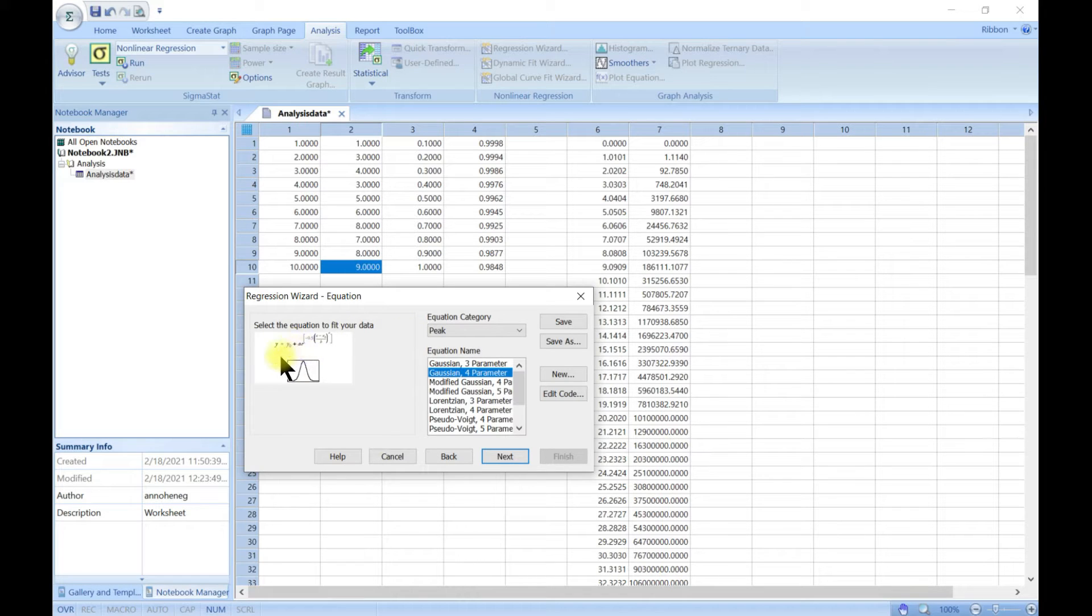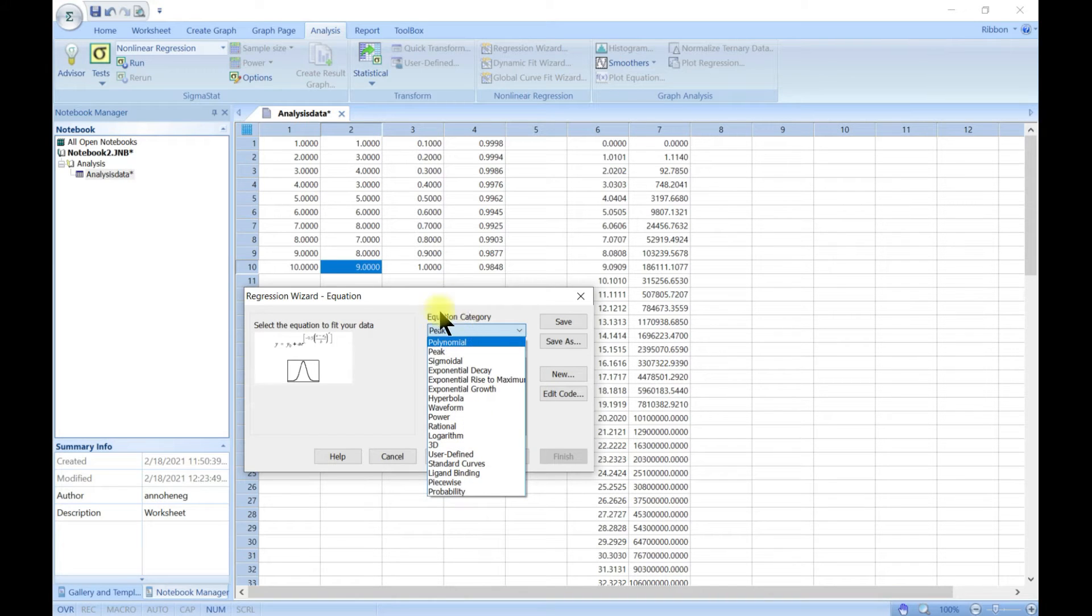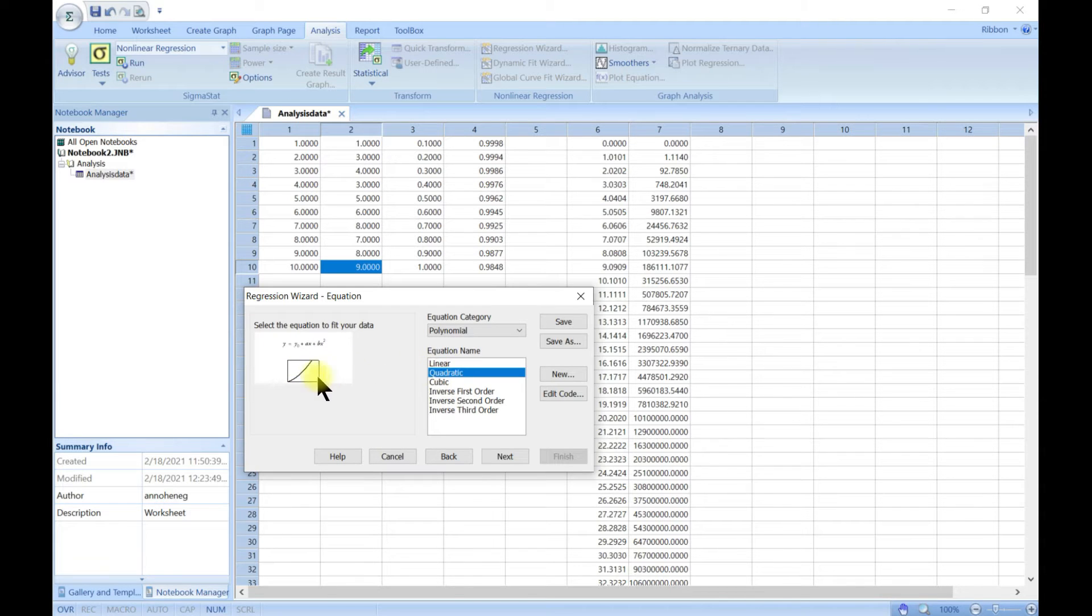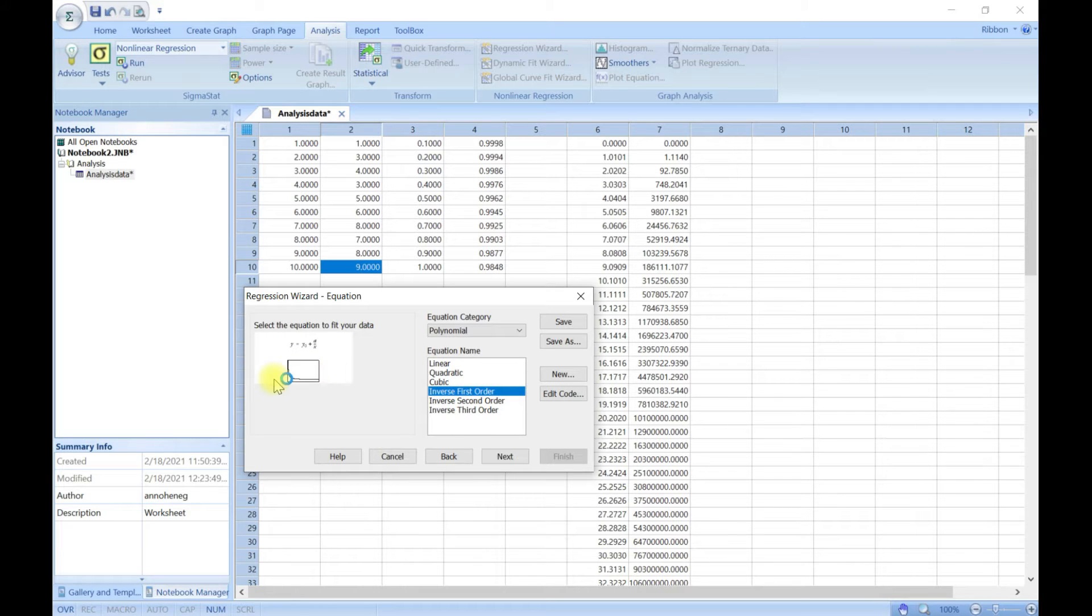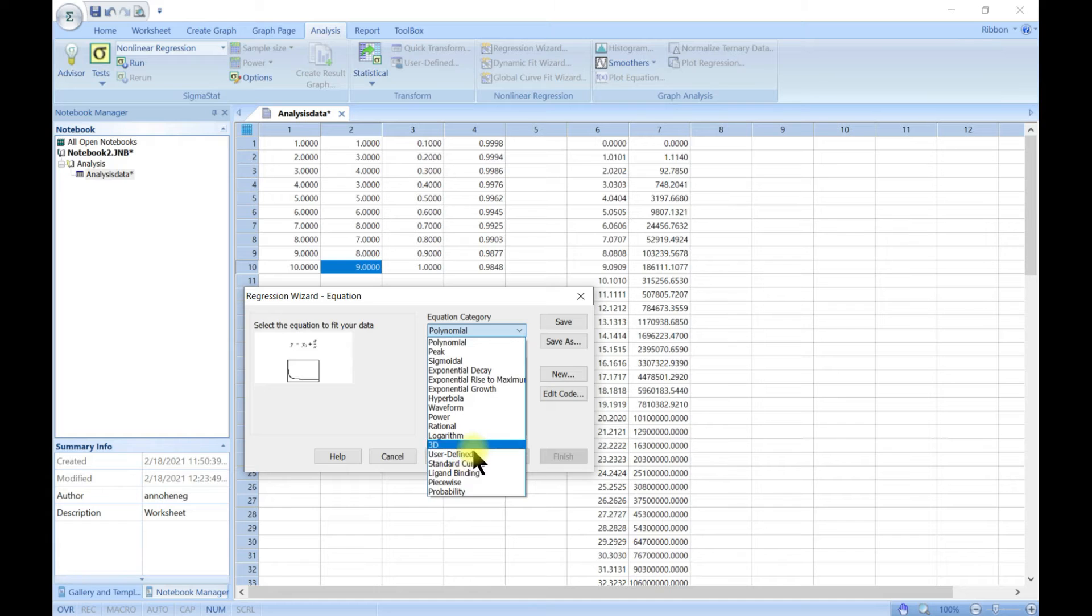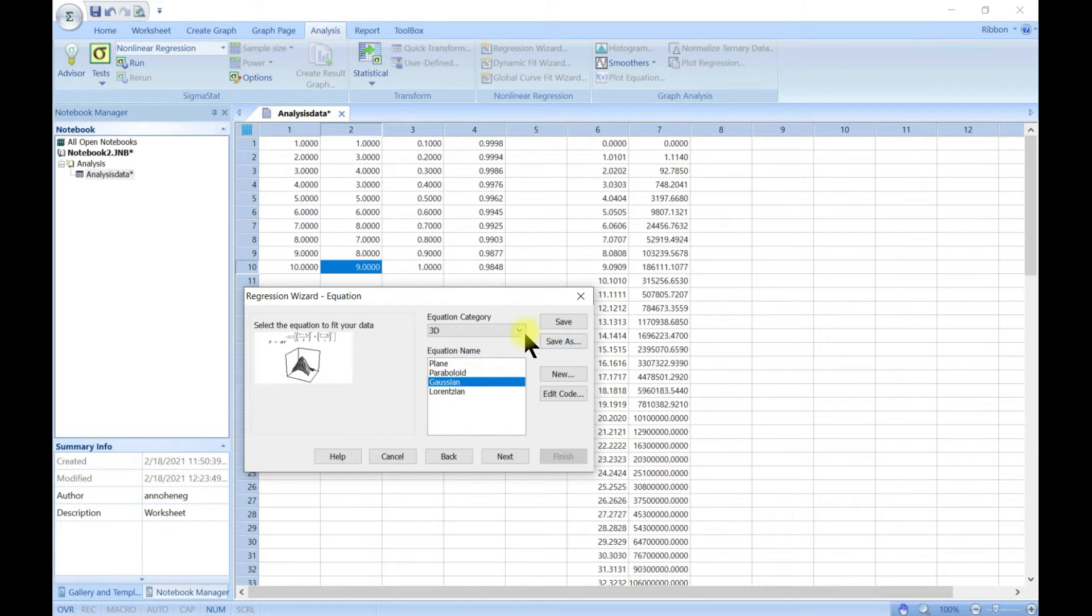You see the equation here. There are so many inbuilt options. When you come to the equation category, for instance polynomial, you see linear and the equation, you see quadratic with the equation, cubic with the equation, inverse first order, and there are so many more, even 3D ones as well, and you can fit it to your data.